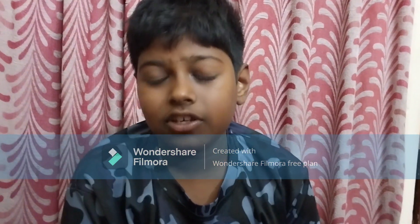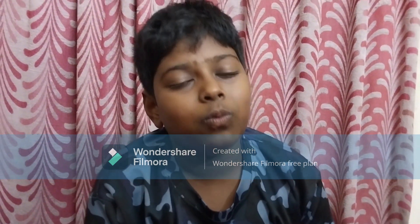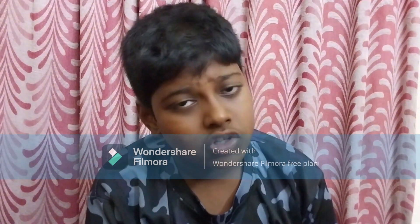Hi guys, welcome back to another video. My name is Alistairia. Today I'm going to be telling you about how a rocket launches into space. Now let's get started.